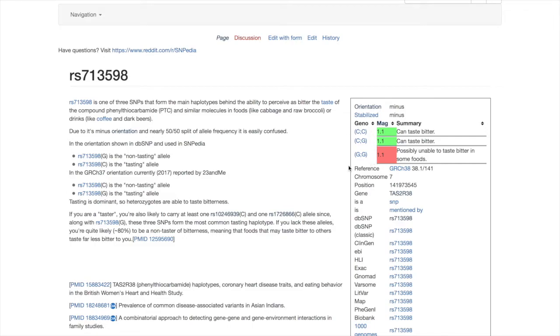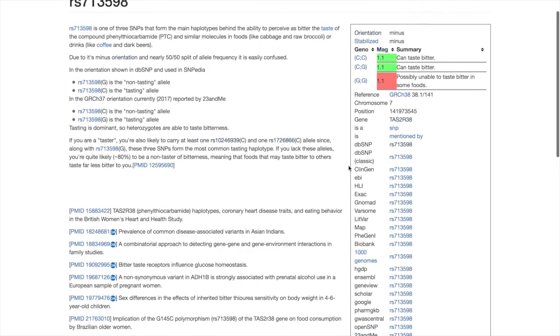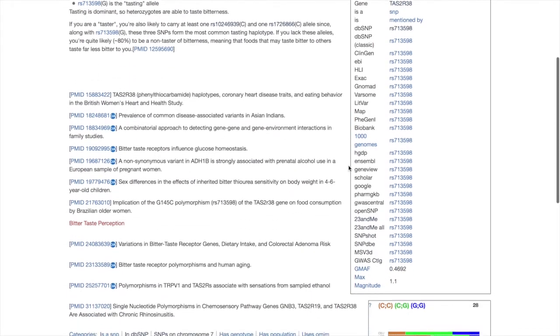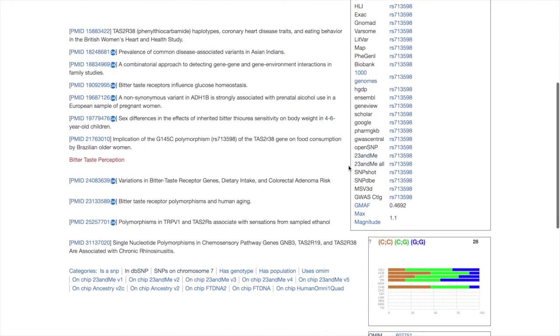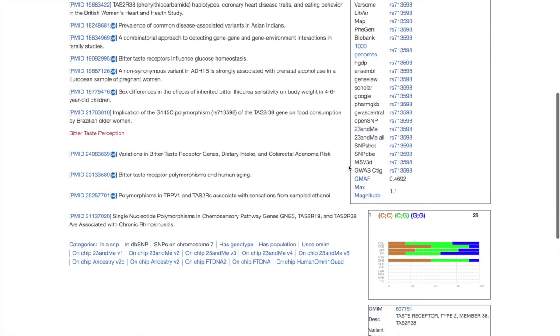Below, you can see a list of cross-referenced genomic databases. Many other databases, including DBSNP and Ensembl, also have found this same SNP to be associated with bitter tasting ability.